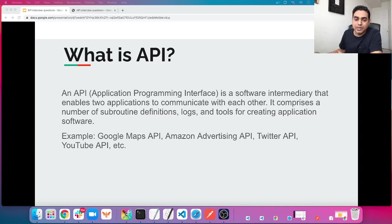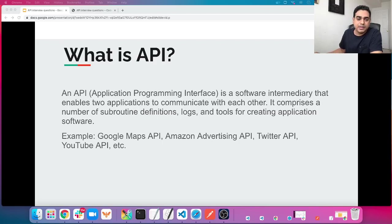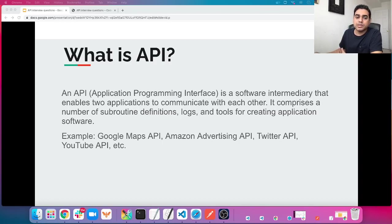As an example: Google Maps API, YouTube API, Amazon Advertising API, or Twitter API — those are very famous API examples. I have a separate tutorial regarding APIs in more detail; I will add that link in the description below. Please feel free to watch that one so that you have a better idea about how API works.